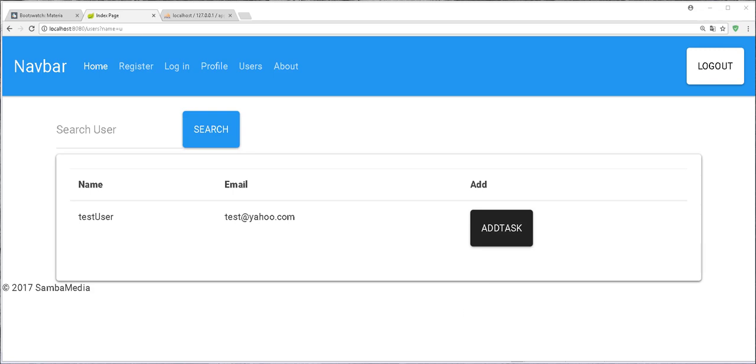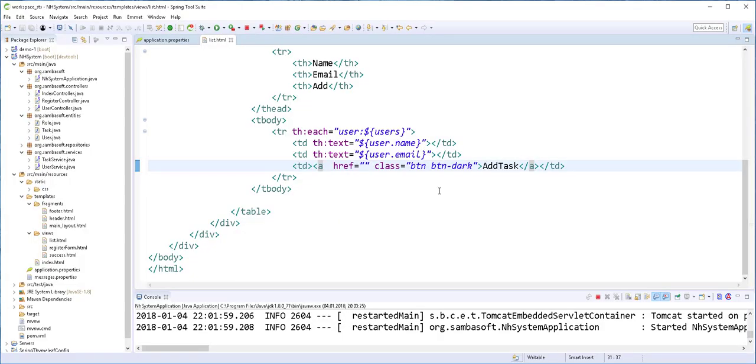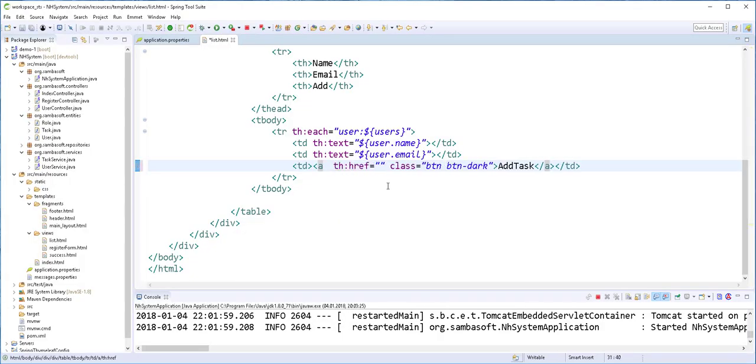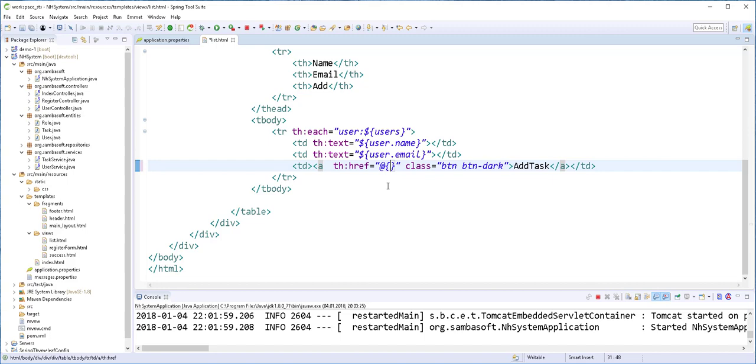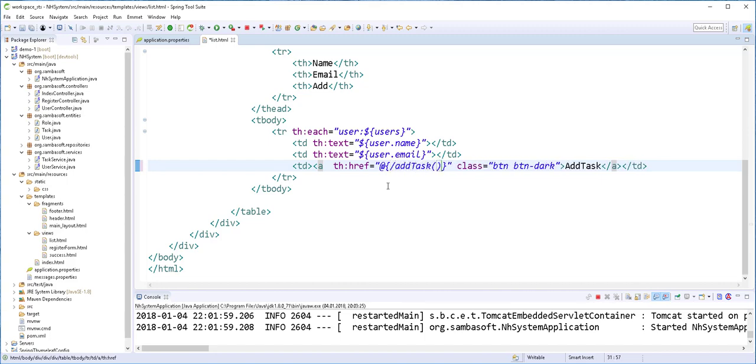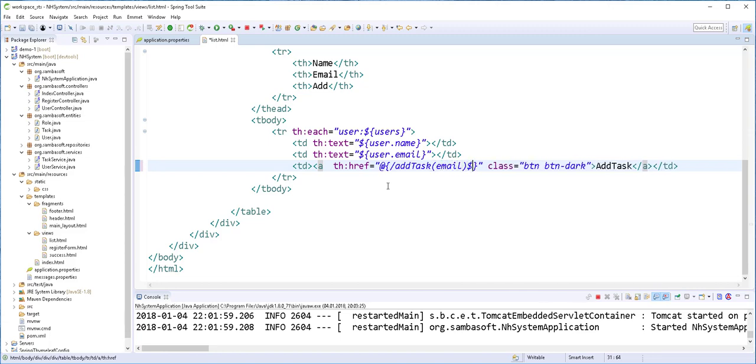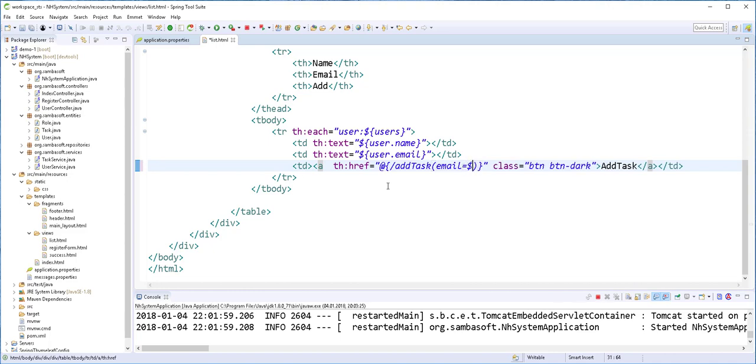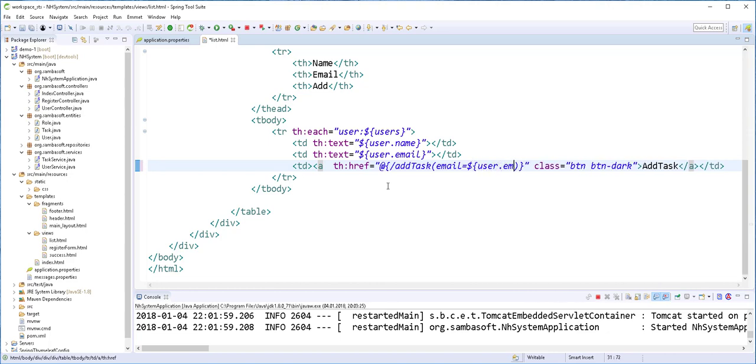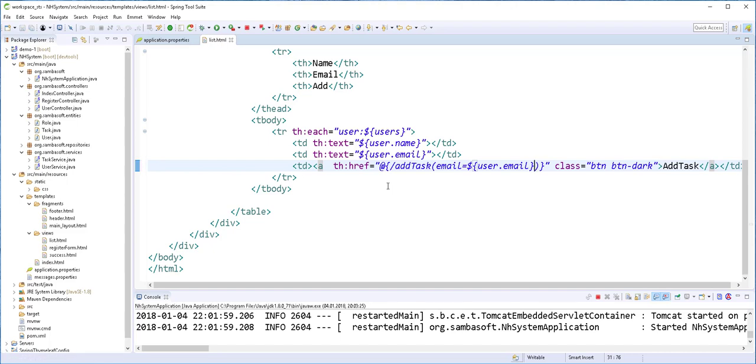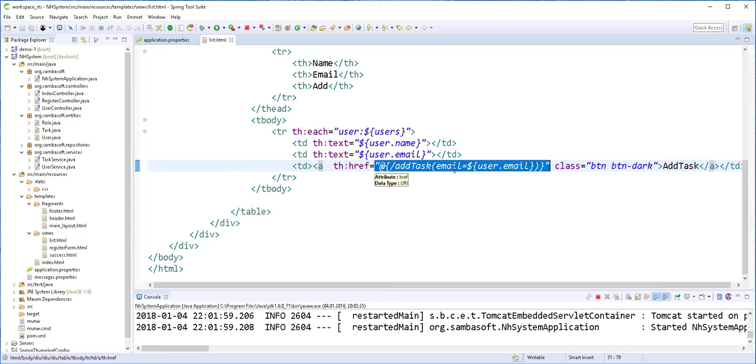To begin, I'll create the following URL and call it AddTask. I'll send the user's email from user.email. We're going to use this email to select the user that we're adding the tags to.